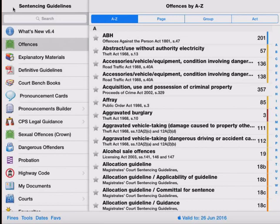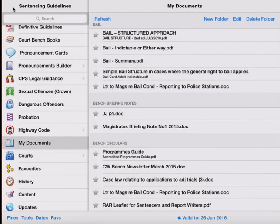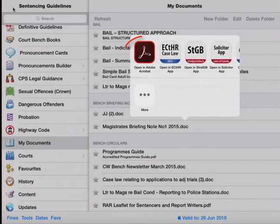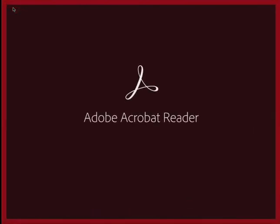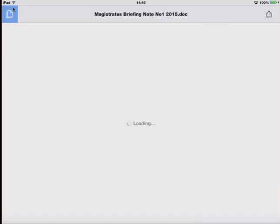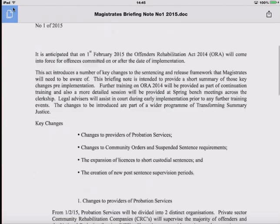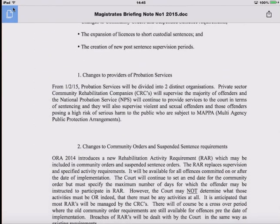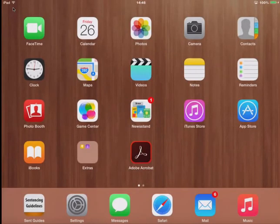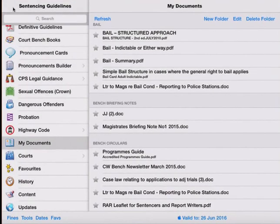We also made some changes to the way documents are handled in my documents. And for any document I try and open here, it'll ask me which application I wish to use. We'll open in Adobe Reader. I have a briefing note from my clerkship. And to get back to Sentencing Guidelines, I have to close Adobe Reader and just reopen Sentencing Guidelines.